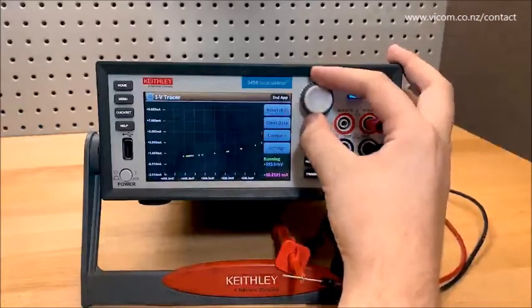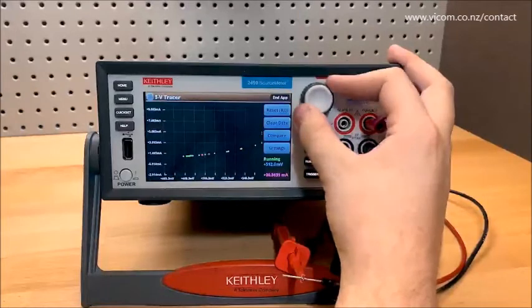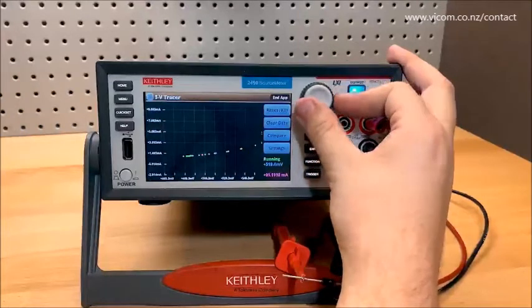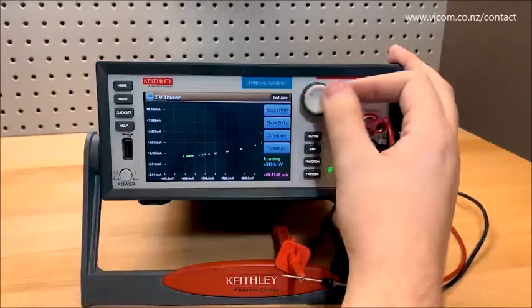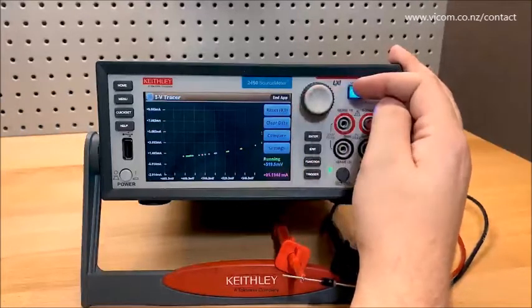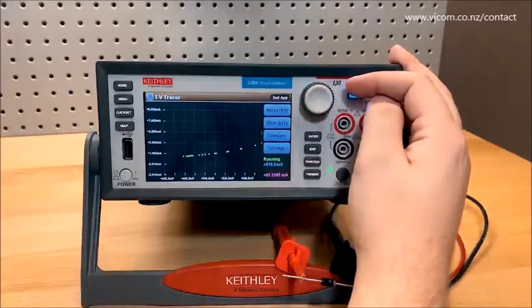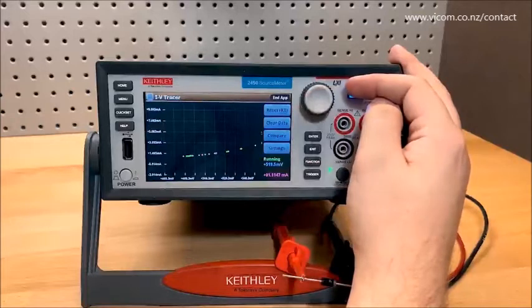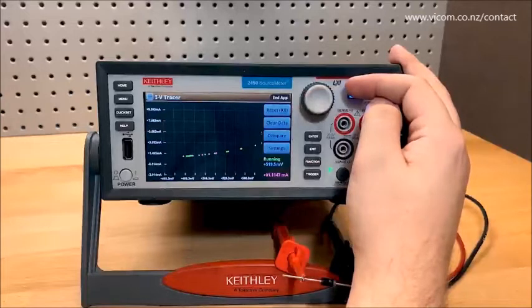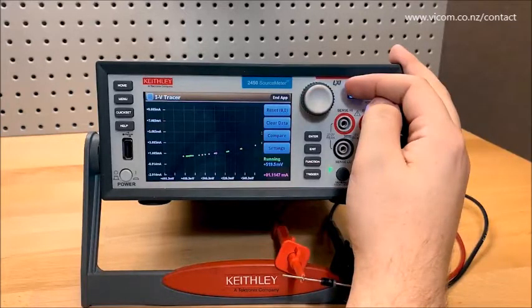The minimum output resolution depends on which 2400 series graphical SMU you're using. For a 2450 like this one, the minimum resolution is 500 nanovolts or 500 femtoamps when sourcing current.